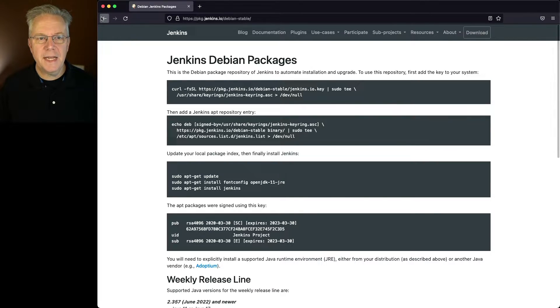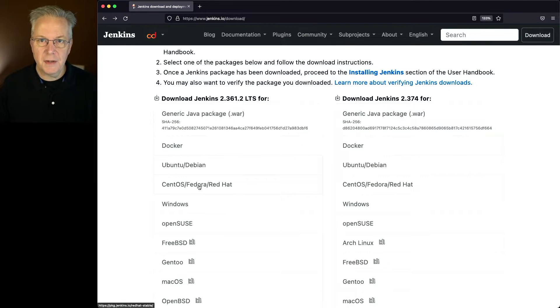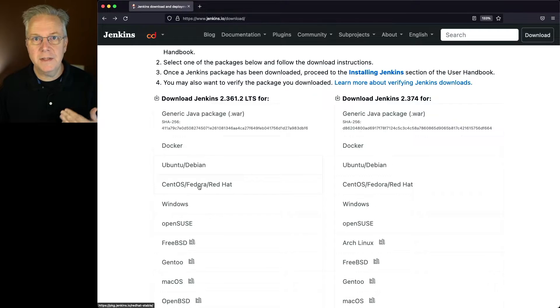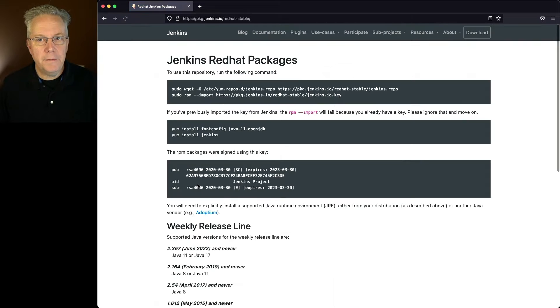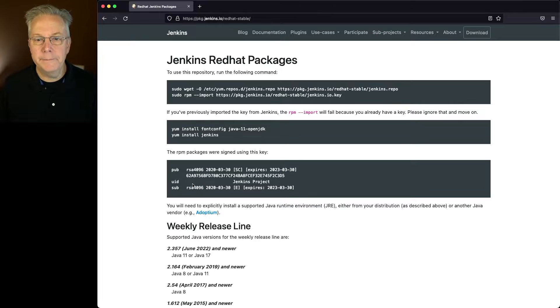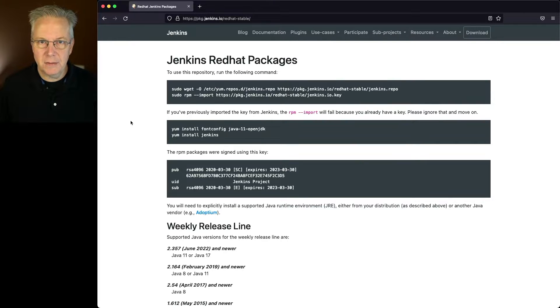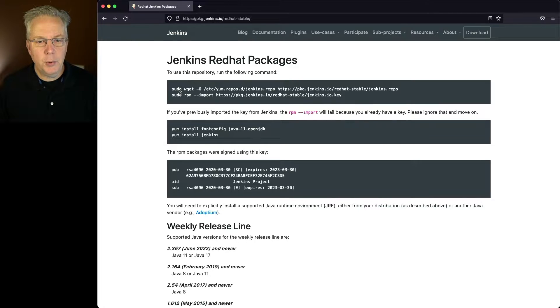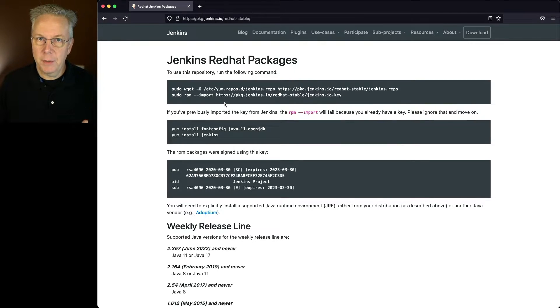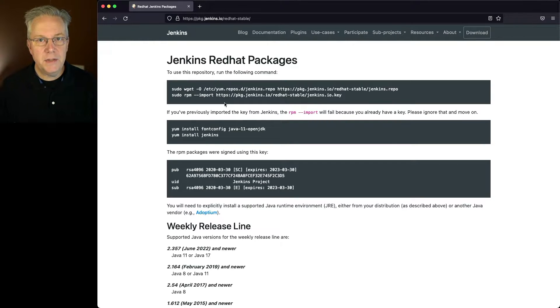Now, let's go back and take a look at our options for Fedora-based. So, CentOS, Red Hat, Alma Linux, Rocky Linux, all of the distributions that are based on Fedora. Again, much like the Debian-based installation process, we go ahead and get our repository set up. We get the key installed, make sure that we have installed either JDK 11 or JDK 17, and then we install Jenkins.